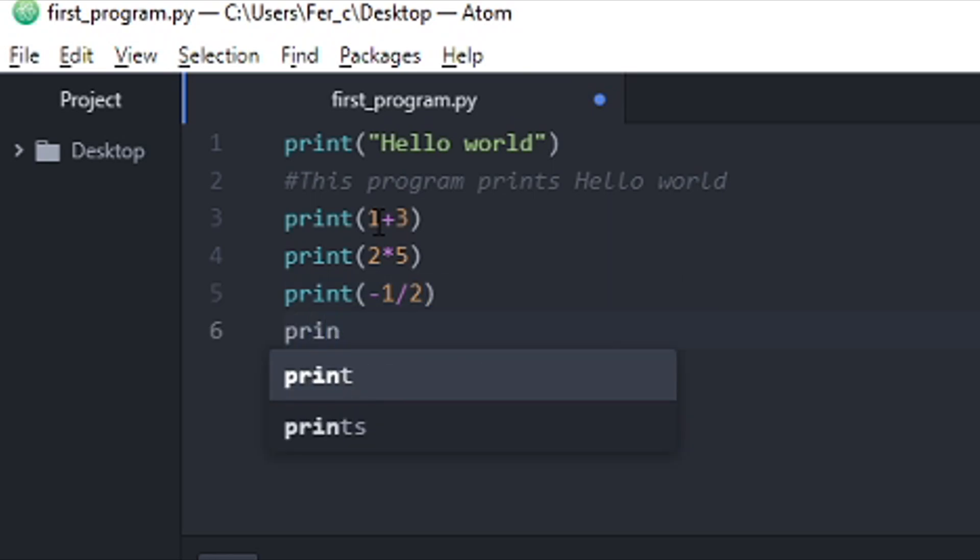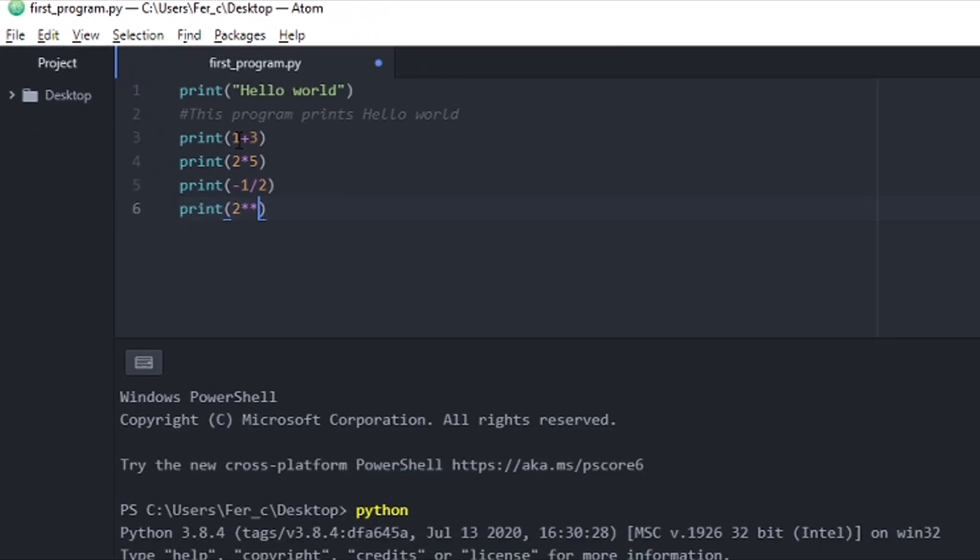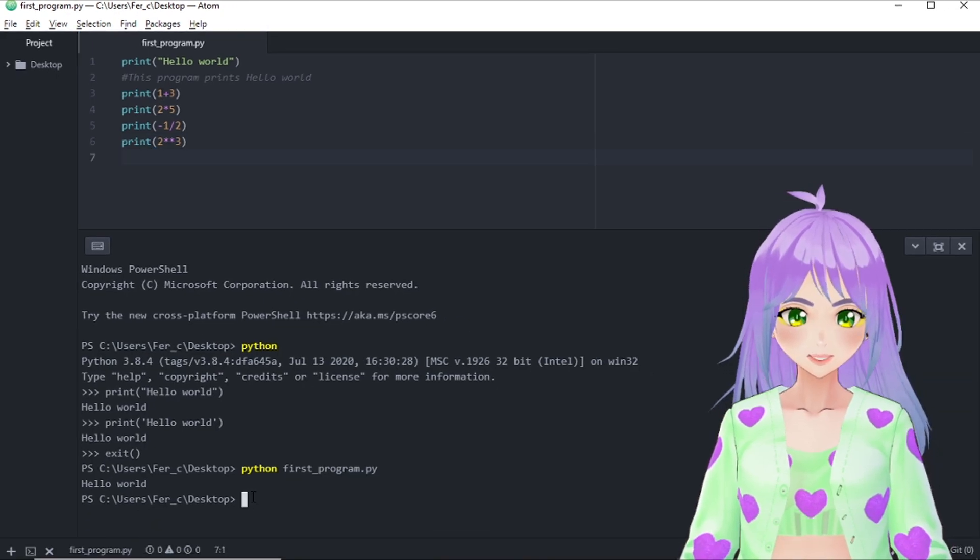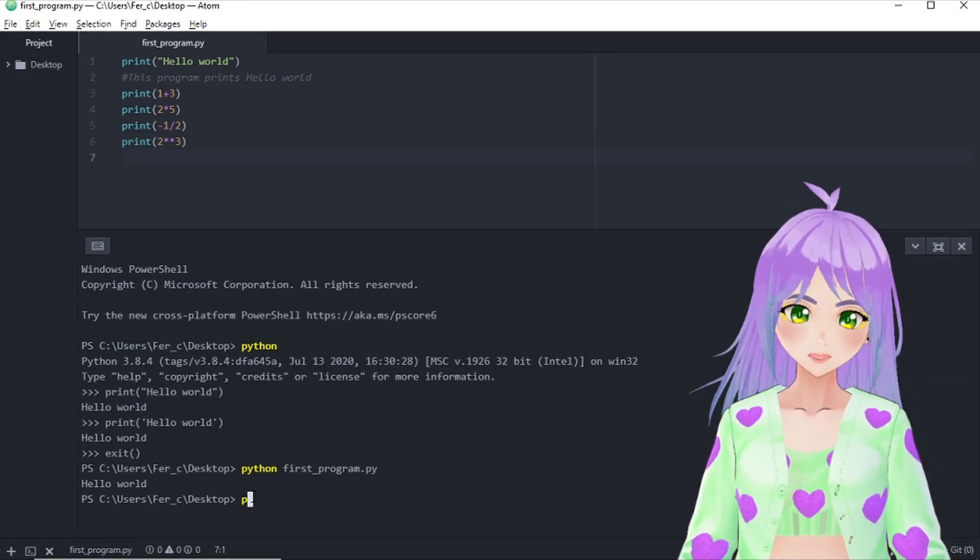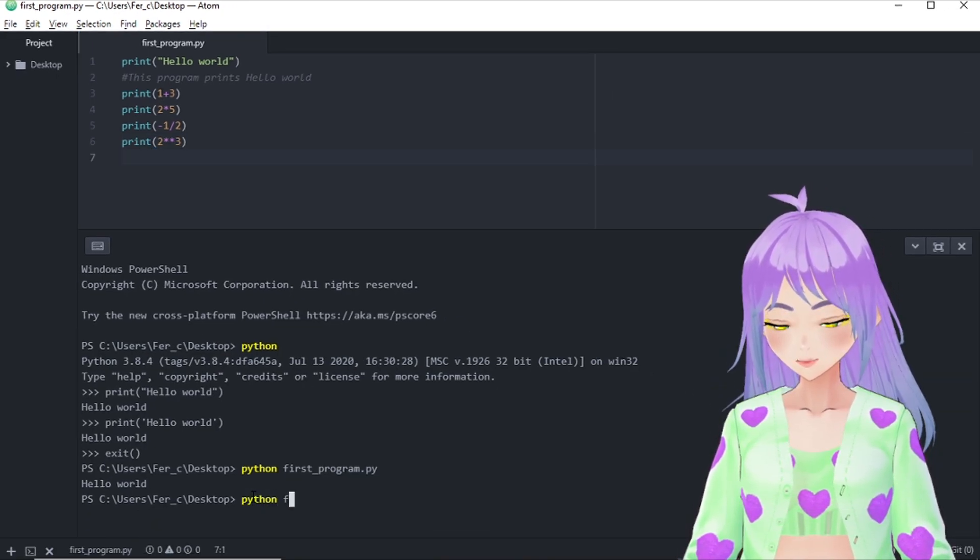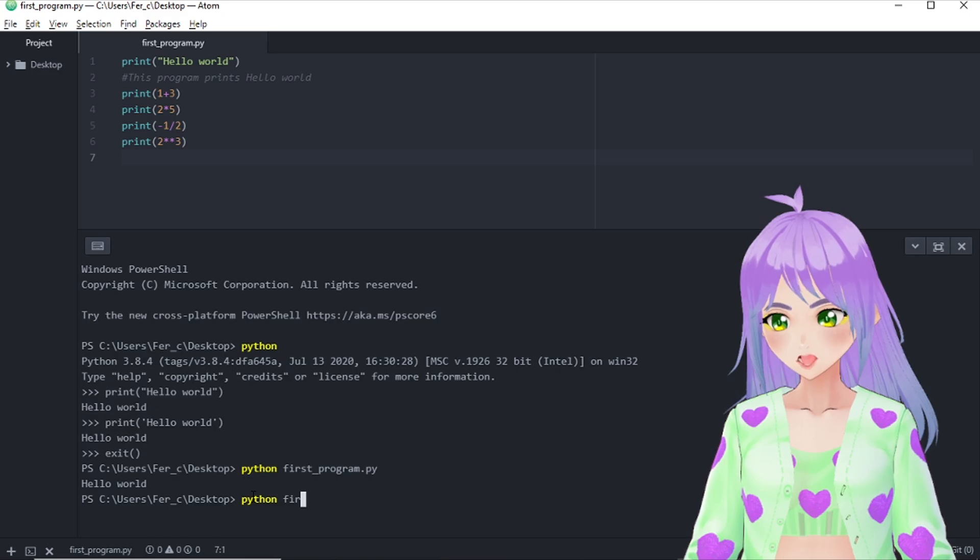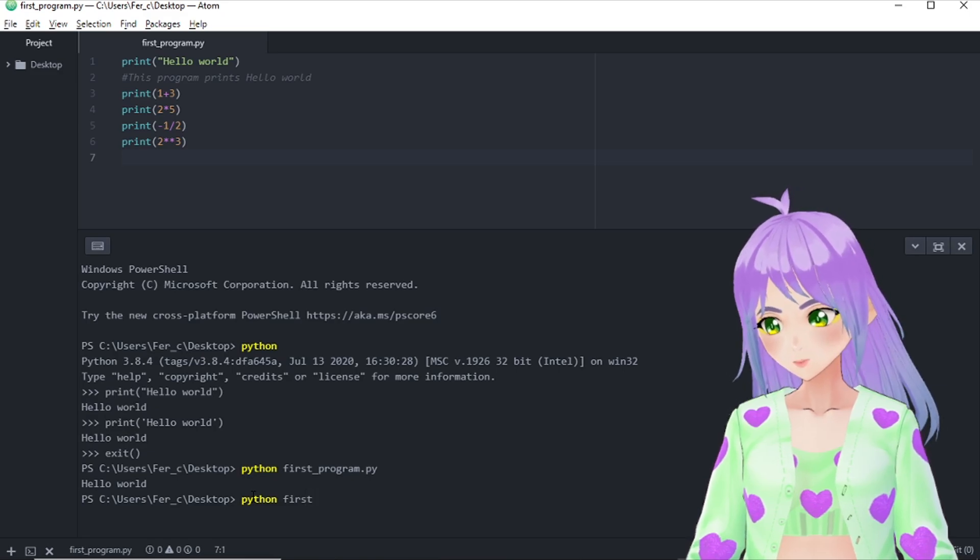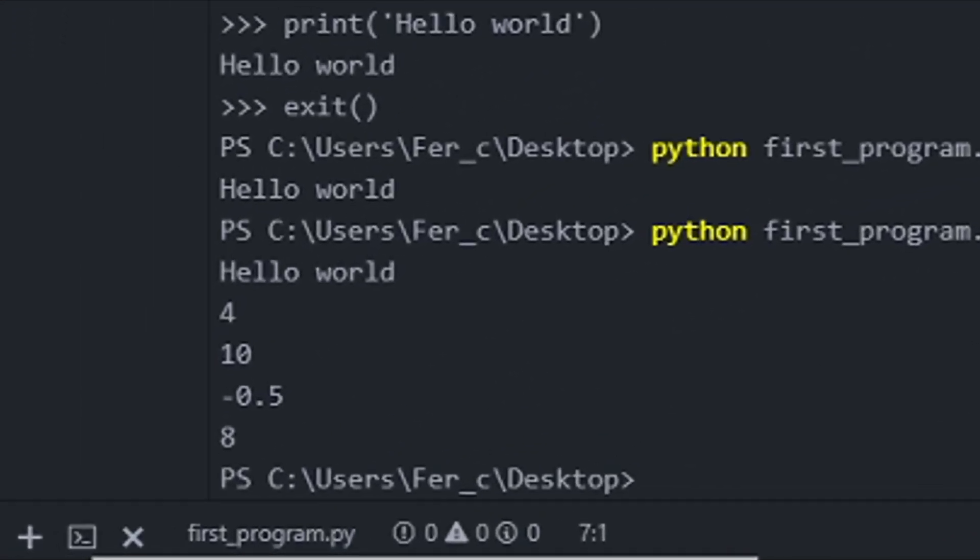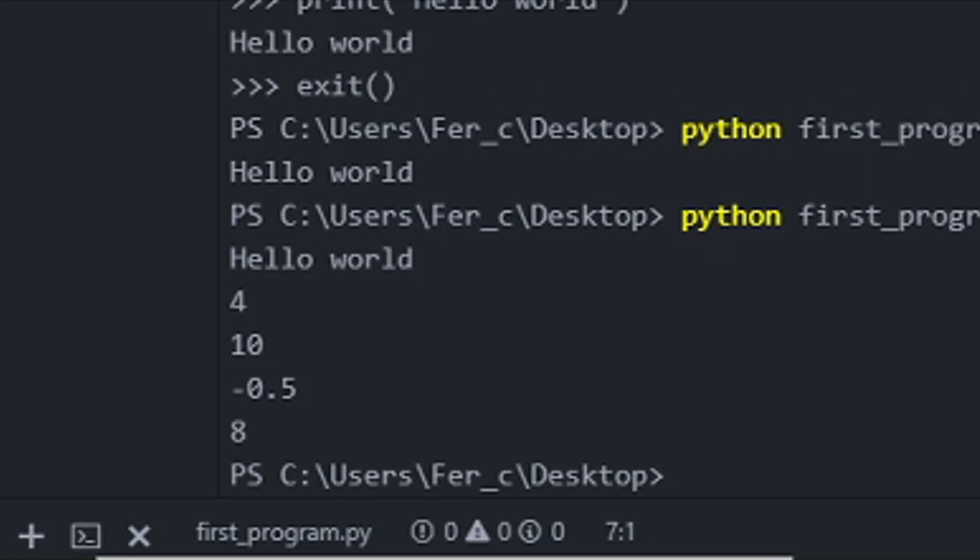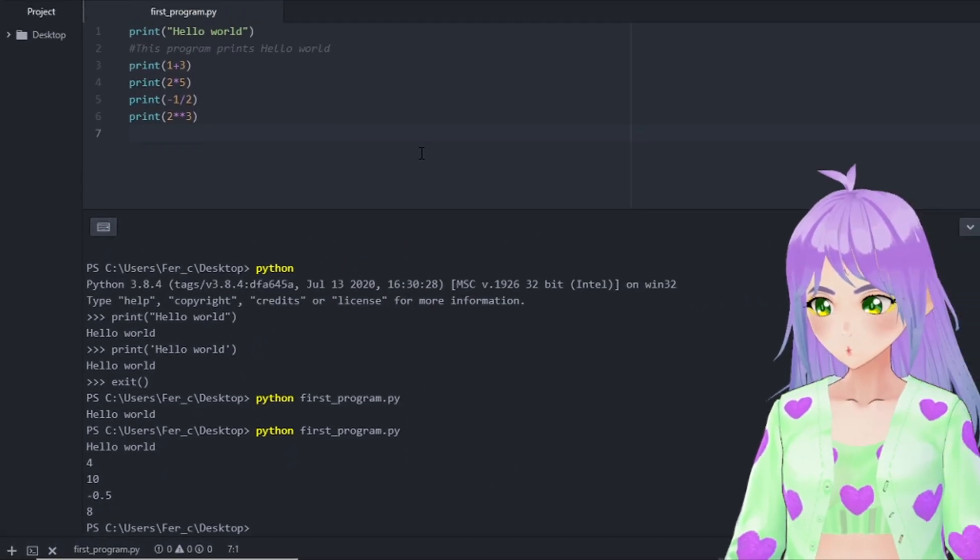And let's include one last one. That would be 2 elevated to 3. Let's ask Python to run our first program again, but with the changes this time. And as you can see, the computer just did what we told it to.